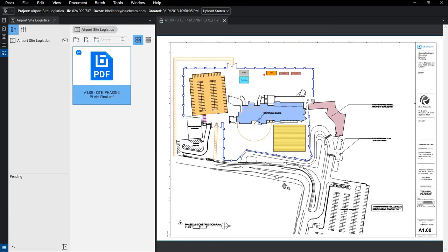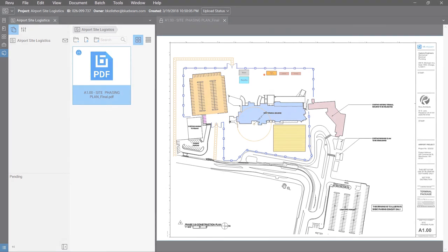With Bluebeam Review and Studio, you can enhance your site logistics planning with customized tools while ensuring the project team always has access to this critical information. Standardizing logistics tool sets can help you speed up your planning without sacrificing high-quality plans.